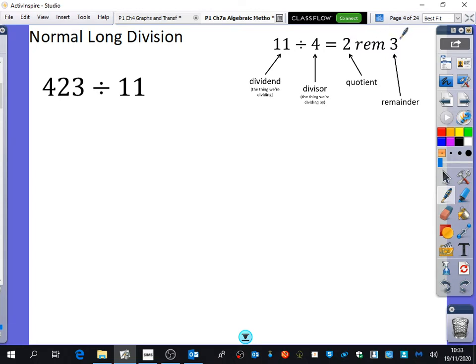We're going to be doing things with remainders. The long division is going to be like the bus stop method, but with writing things out in a bit more detail. We're going to do 423 divided by 11. We're going to do short division — which is bus stop — and then we're going to do long division with the bus stop, and we're going to see what the similarities are between them.